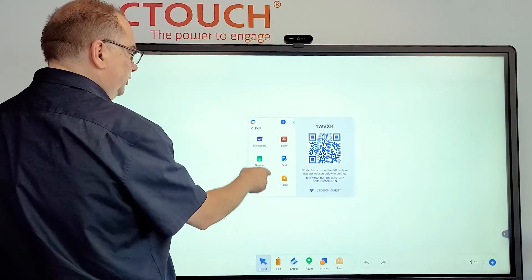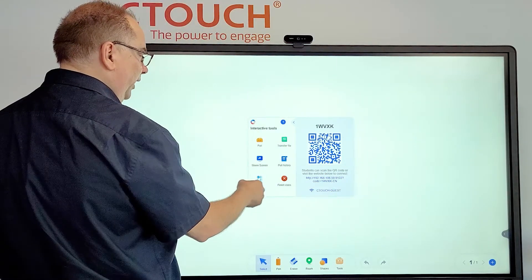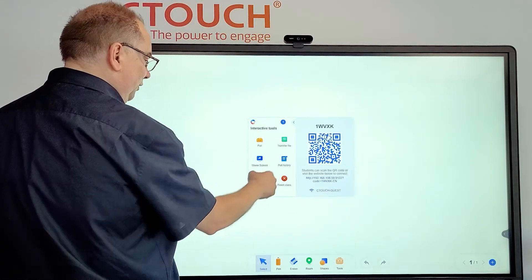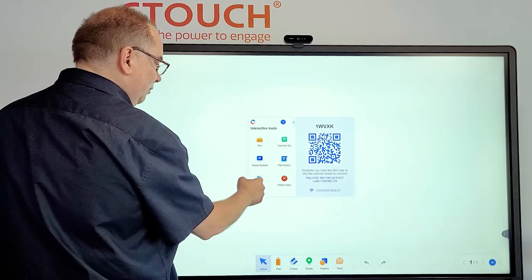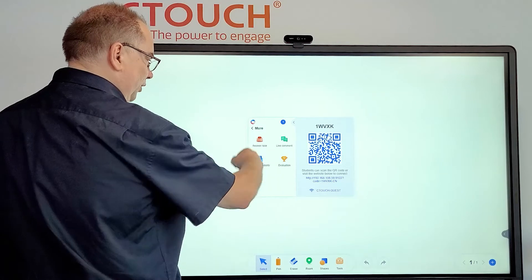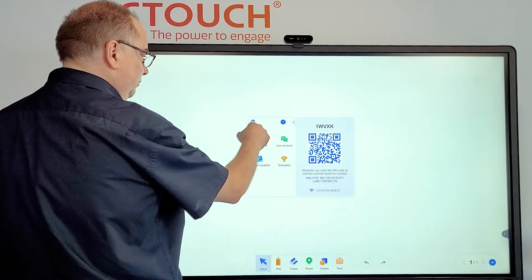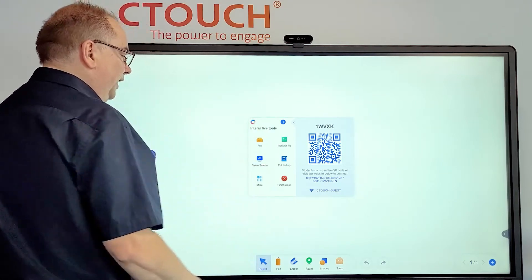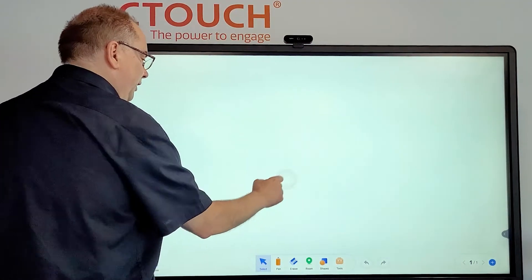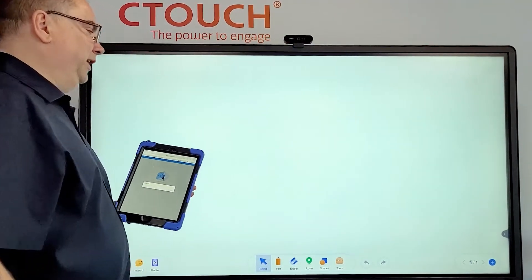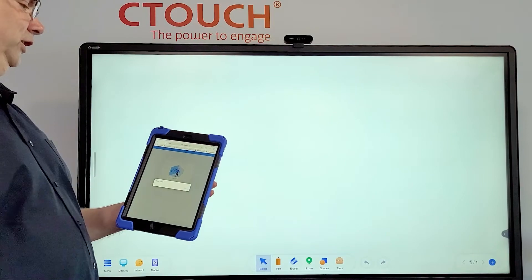There are many more options: polling, transferring files, and more options over here. You can use it interactively on a C-Touch.